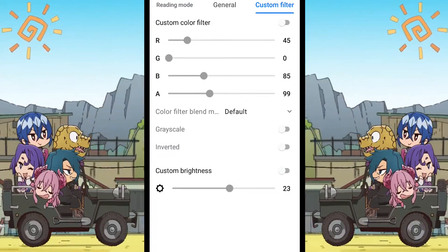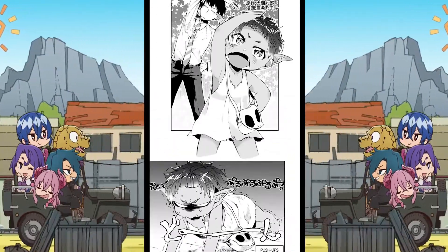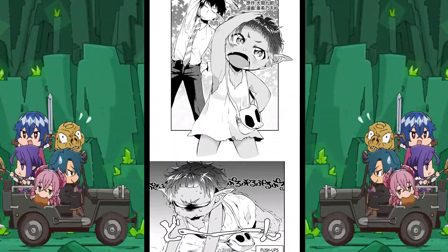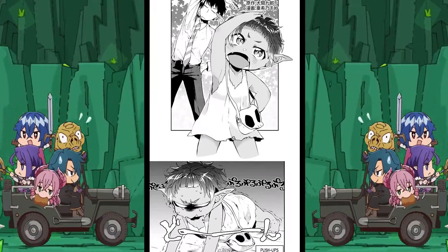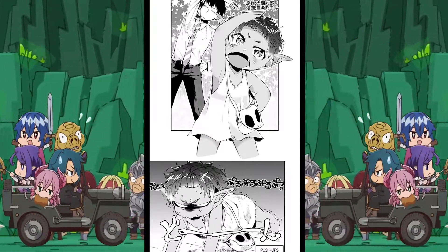That's all for the reader settings available while reading manga in Tachiyomi. I hope this video was helpful. Thanks for watching. See you next time.